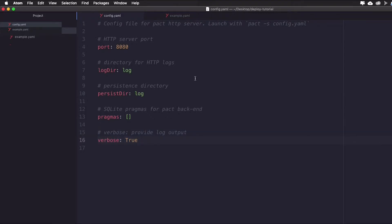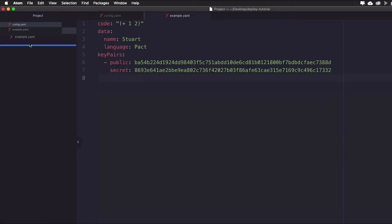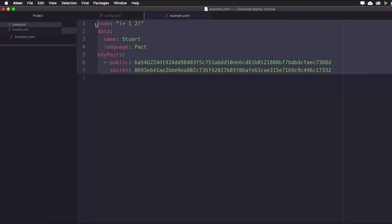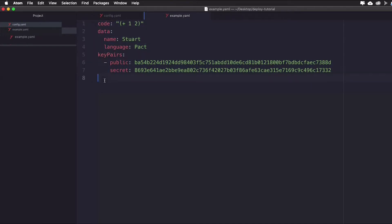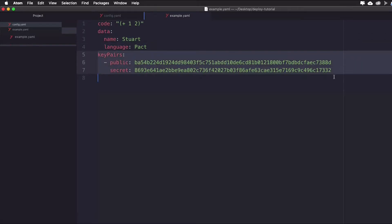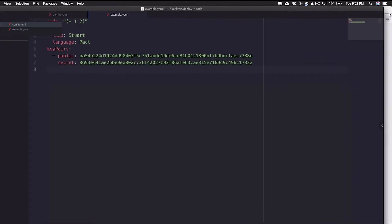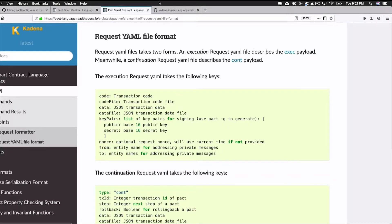Let's take a look at the example.yaml file next, which is slightly different. Here you can see the actual code that will be running on the PACT server. In this case, it includes the code 1 plus 2 and some data, like name stuart and language pact. Along with that is the key pairs for this code.